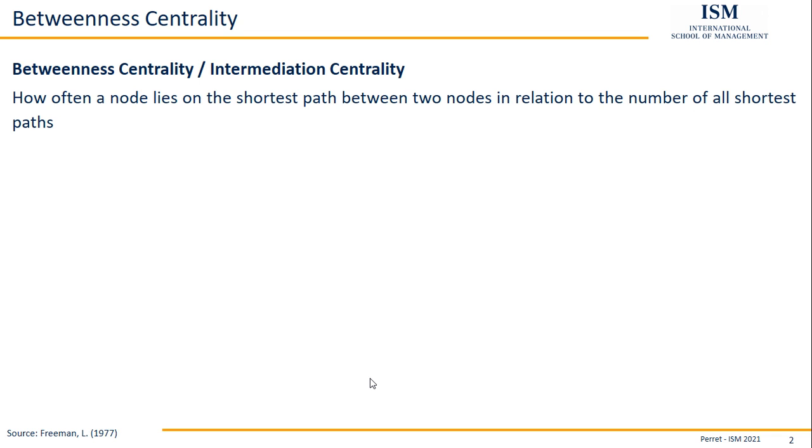it's a share which theoretically could take values between 0 and 1 because it's 0 if the node only lies on the shortest path which start or end at the node itself, and it's 1 if it's always a part of the shortest path.